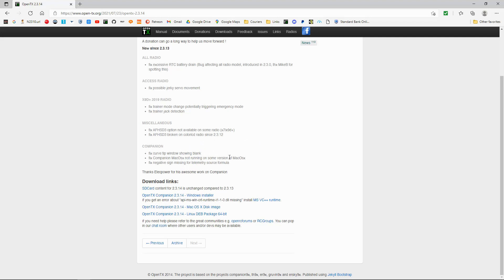Okay, I don't use a Mac. So fix negative sign missing for telemetry source formula. So there's a few adjustments there.